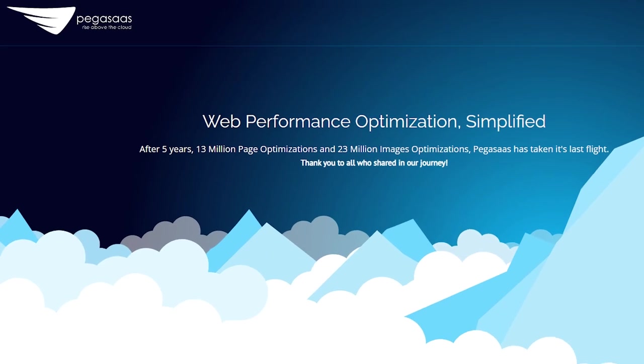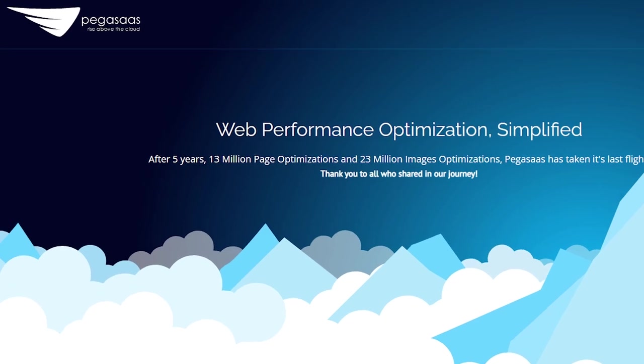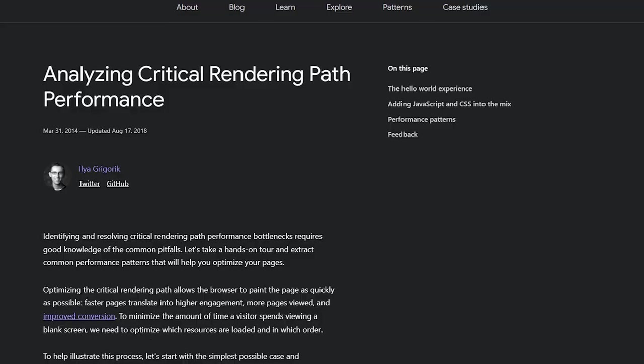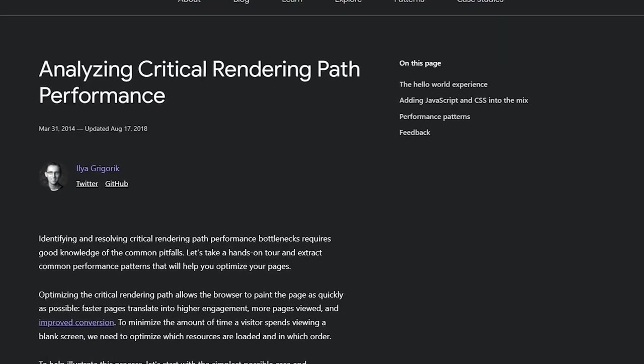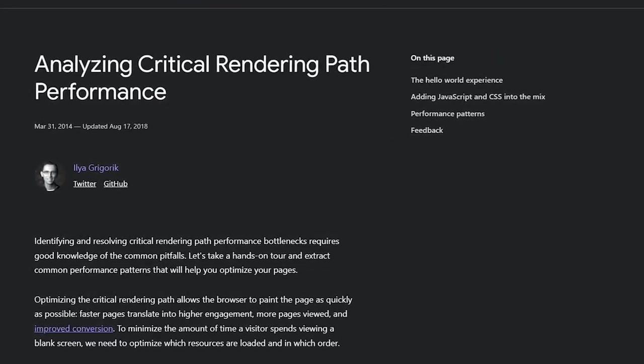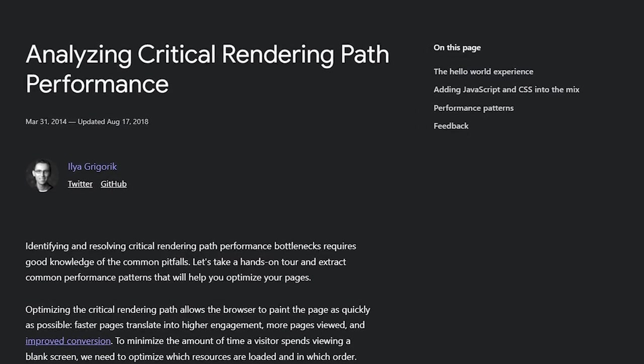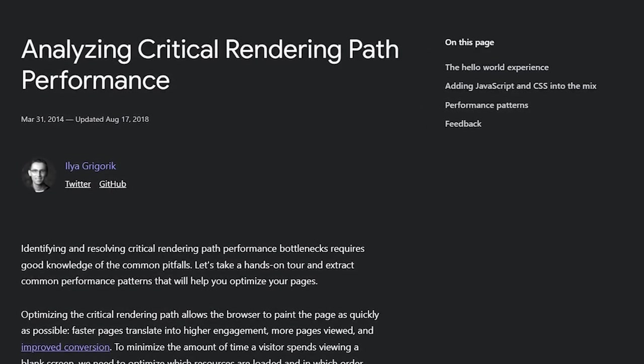And analyzing the browser's critical rendering path manually and then generating critical path CSS is a tedious process. However, you can use free online tools to generate critical path CSS. And if you want to learn more, check out Google's analyzing critical rendering path performance for more information.